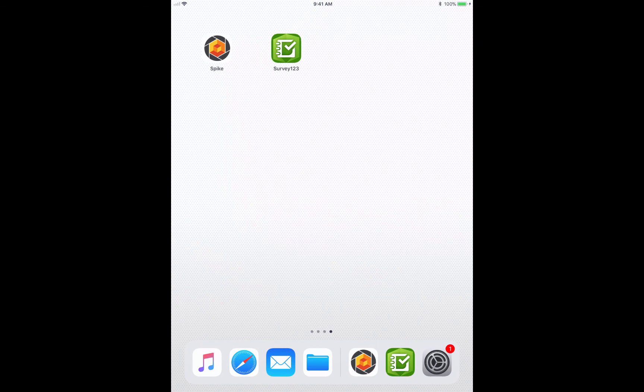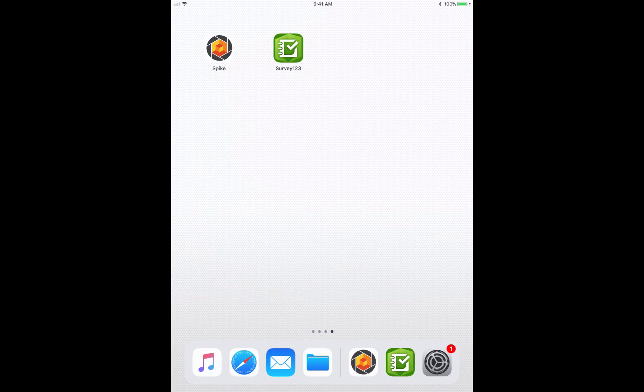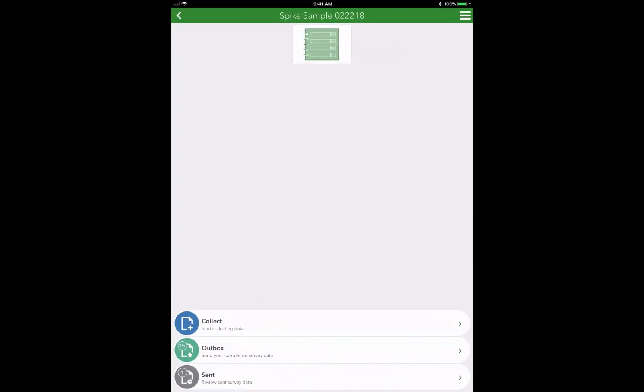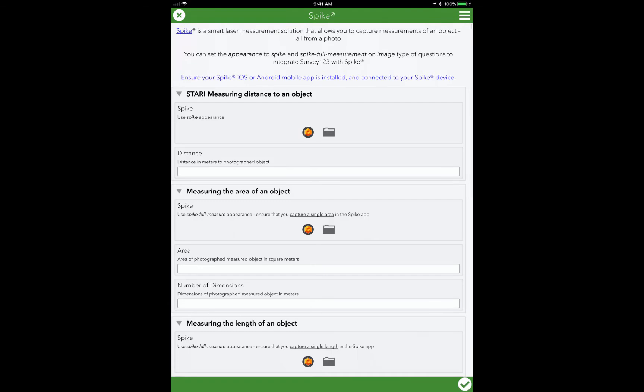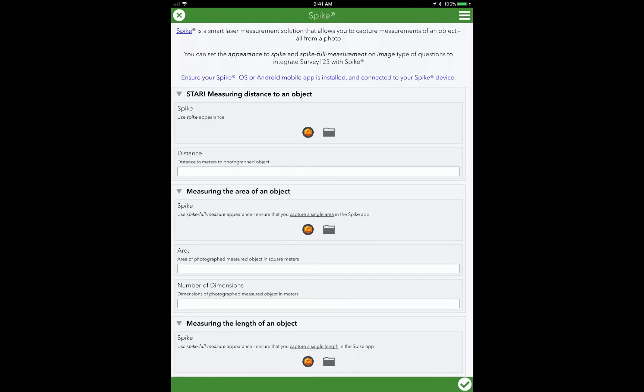And then from the apps that we need, we need, of course, the Spike app and the Survey123 app for Survey123 for ArcGIS. So I'm going to start there, and I'm going to tap on Survey123 for ArcGIS. And you can see here that we've just put together a very simple survey. I go and then choose Collect, and when I do that, that loads my survey.